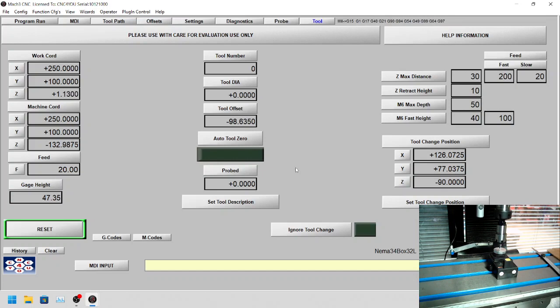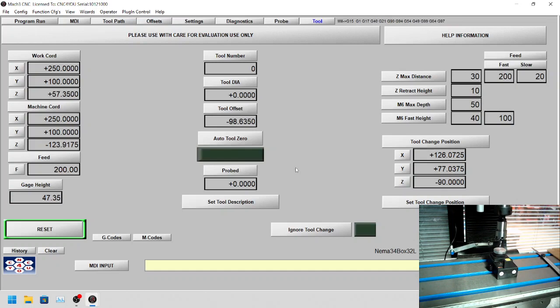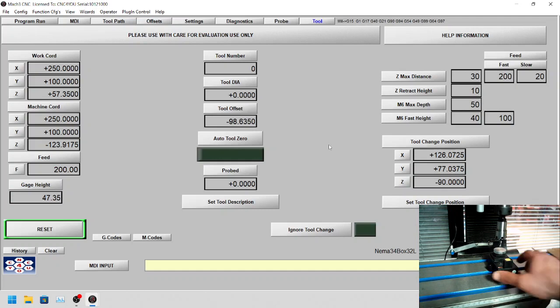As you can see, now it's gone up to a safe height. What we've done is, you can see that we've said after probing, go up to 10 millimeters above the surface of the probe. So what we'll do is now we'll move the probe away.